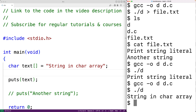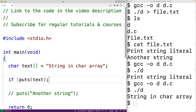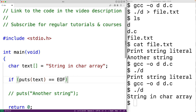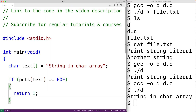The puts function will return the special value EOF if it fails to output the string, so we can check for that — if puts returns EOF, we return 1 to stop the program. Returning 1 instead of 0 signals to the shell that something went wrong. It's pretty rare in practice for puts to fail, but it could happen, for example, if we were redirecting output to a file and the file system ran out of memory.